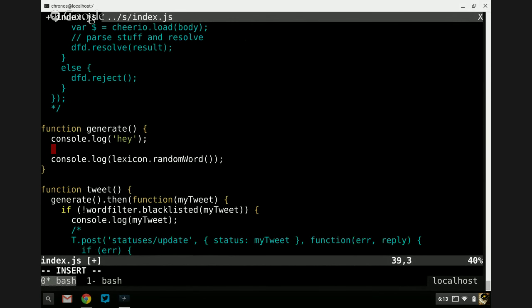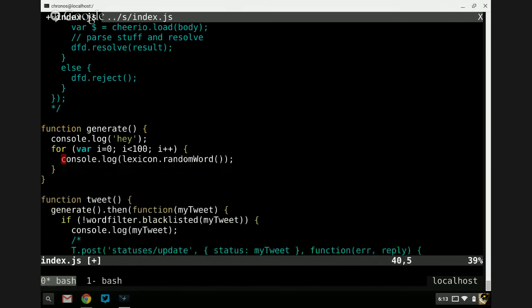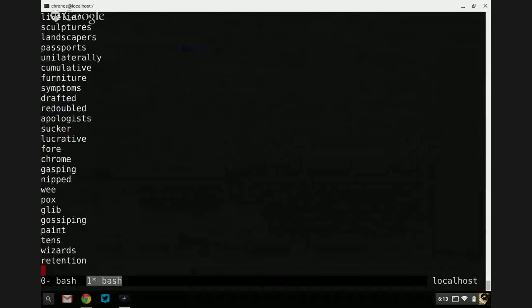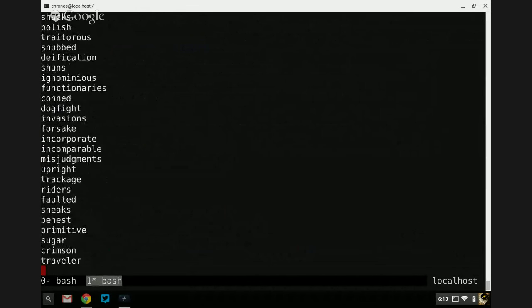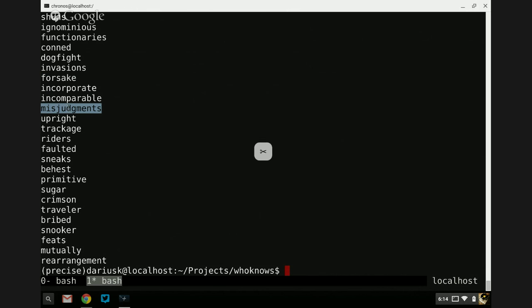Let's just get a flavor for these random words. Whenever I have a random function, I want to spew a bunch of it and get a flavor for it. I'll write a simple for loop, running this a hundred times. Now we're getting all these words. The words aren't too long, not too short — we're not getting 20-character words or lots of really small words. And it seems like we're getting different parts of speech — 'forsake' is a verb, 'incorporate' is a verb, 'misjudgments' is a plural noun, et cetera.